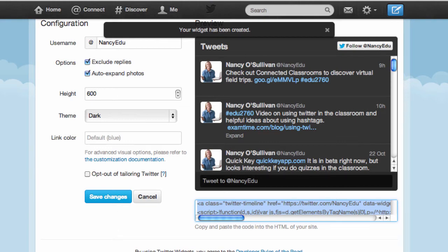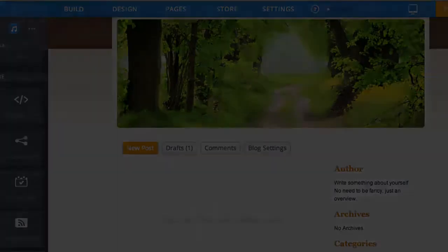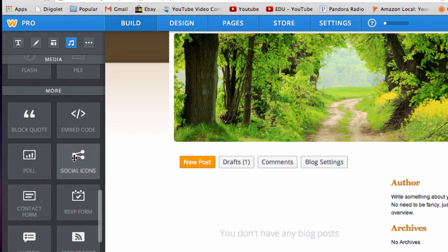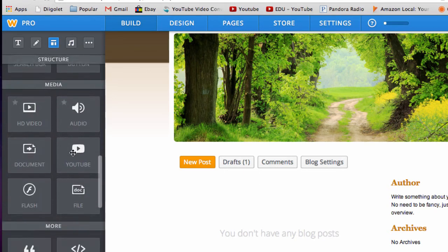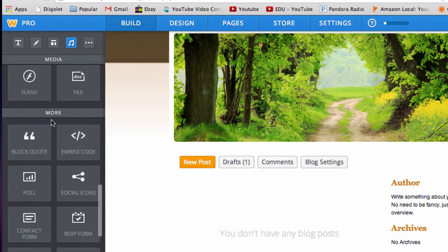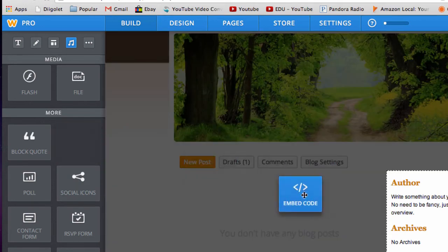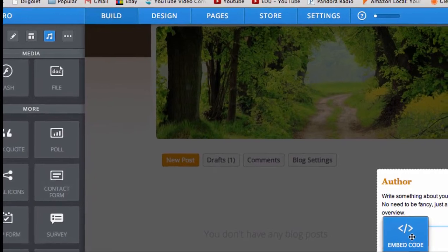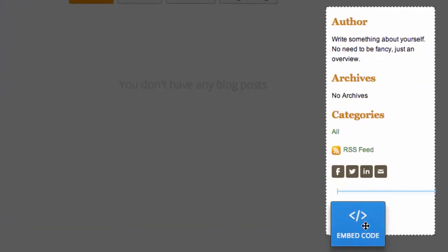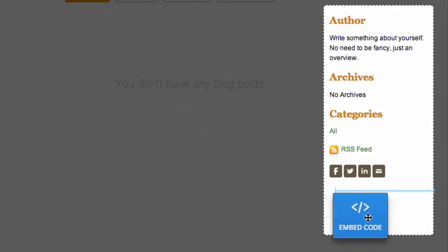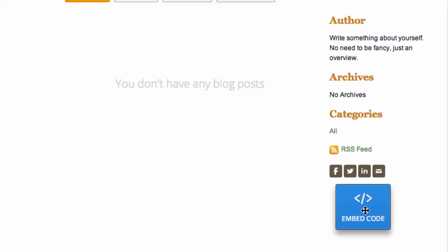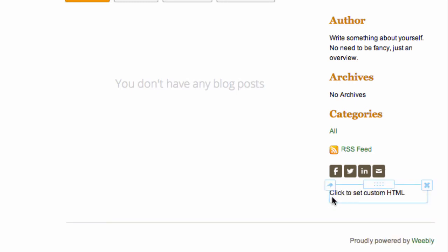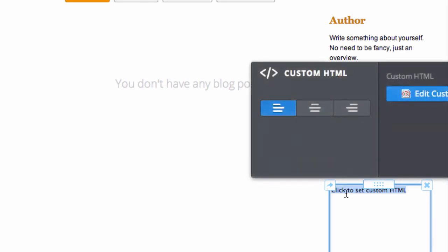Then you want to navigate over to your Weebly site. On the sidebar, scroll down under the more category and find the embed code element. Drag it over to wherever you want your embed code to be — I'll put it at the end here. You can see it says click to set custom HTML, so go ahead and click in there and paste.